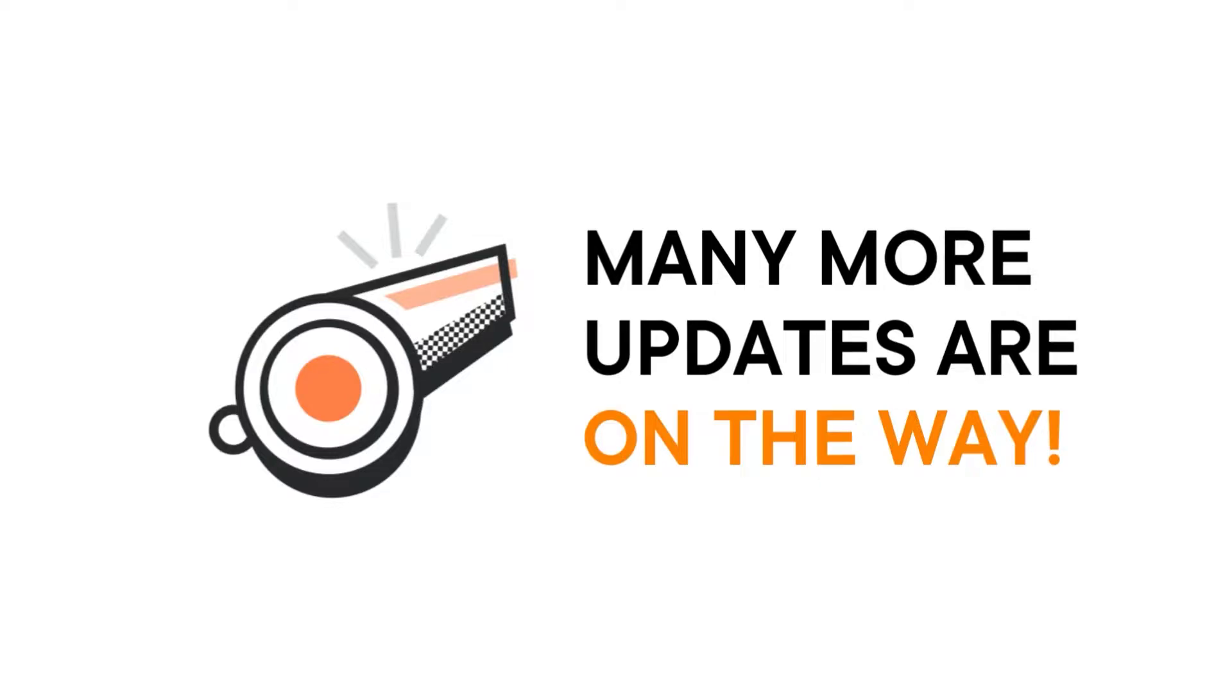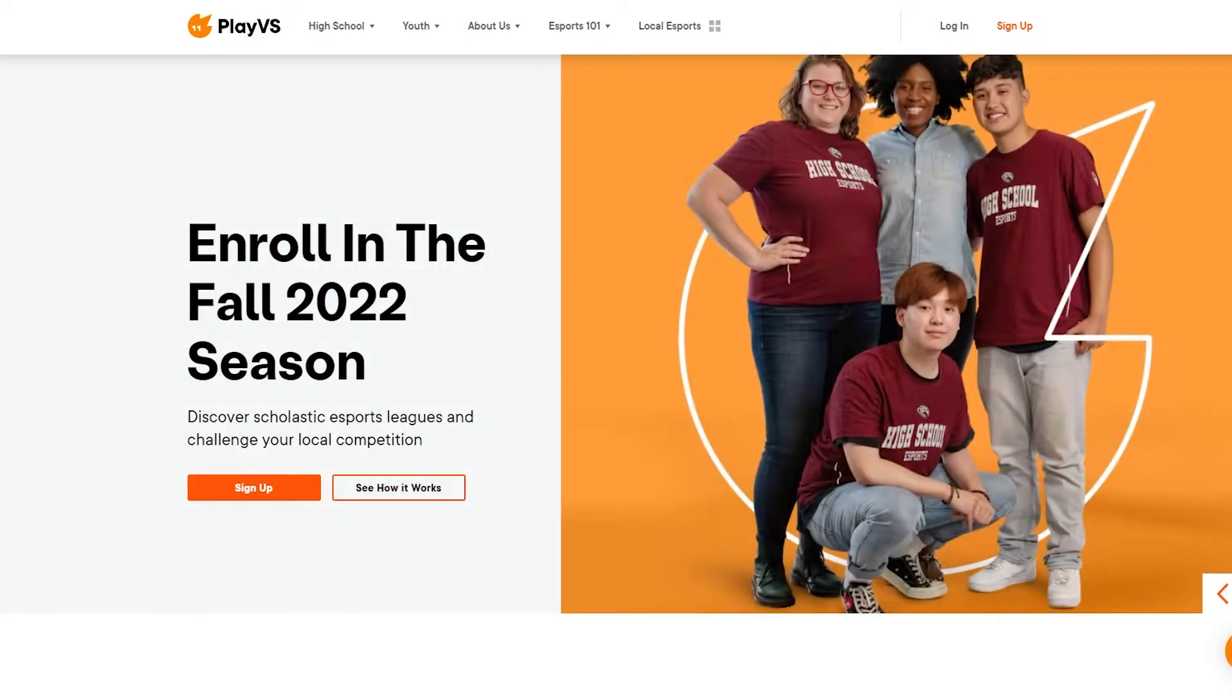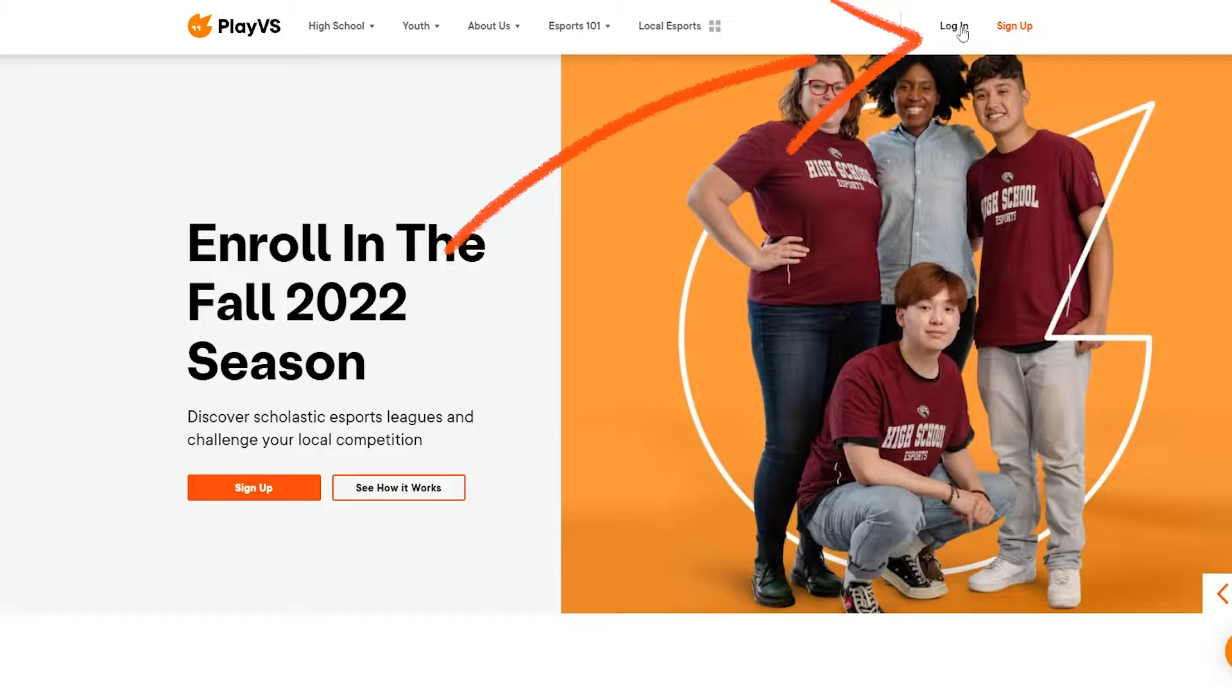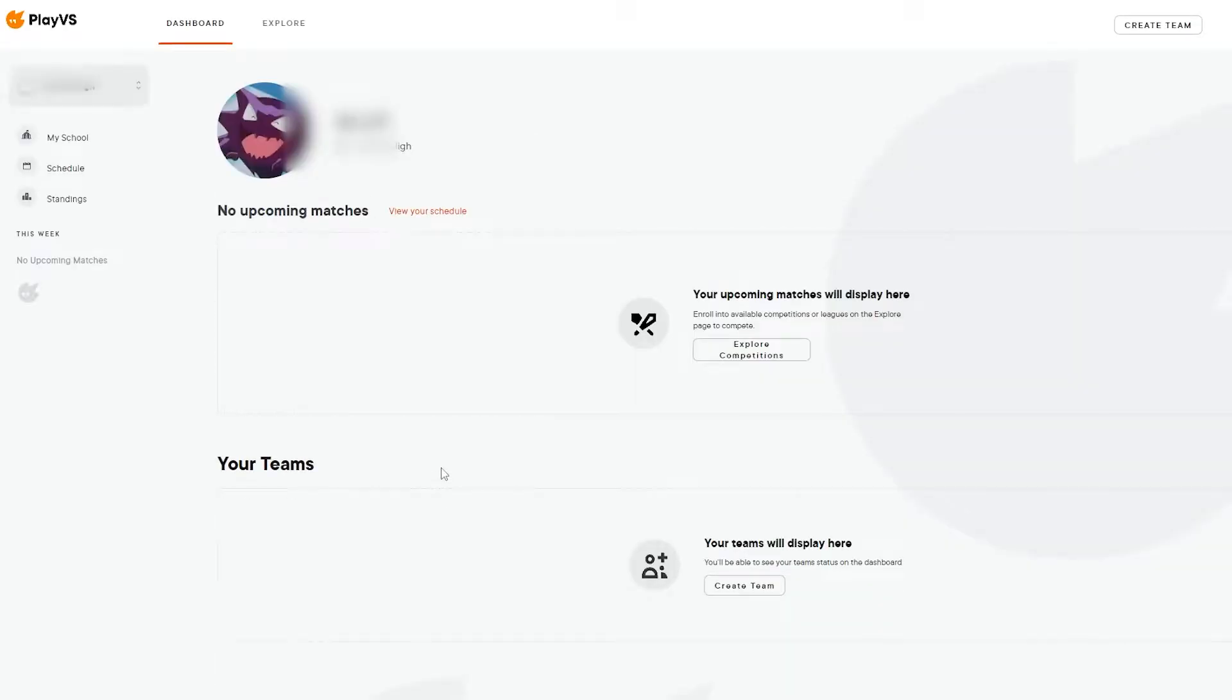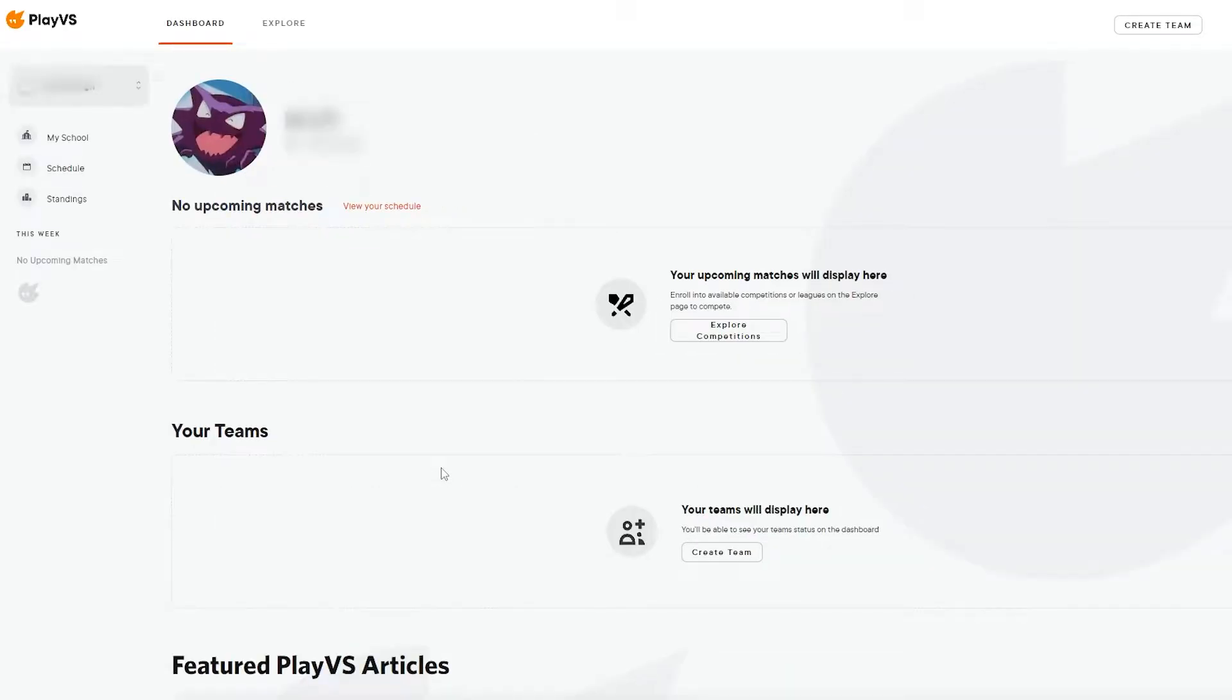Now on to what you came here for. To access the PlayVS platform, head over to PlayVS.com and select Log In. Whether you're a player or a coach, you'll be greeted by the dashboard upon logging in.